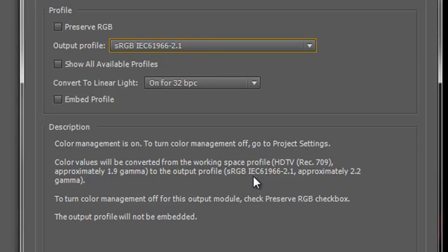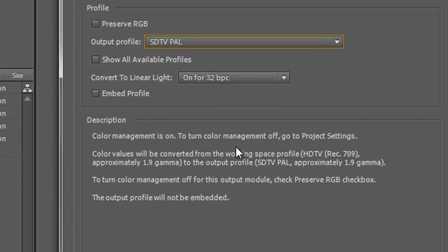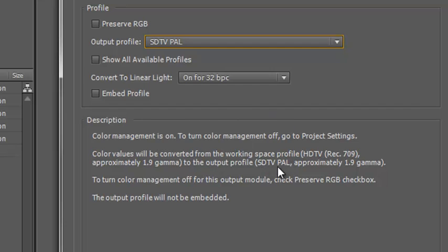What that's saying is After Effects is going to calculate whatever the colors were in our original project, and it's going to use those ICC lookup tables to convert them to the sRGB profile so that the colors are going to look the same. If I change it to SDTV, it says clearly: color values will be converted from the working space to the output profile, whatever we specified — making sure the colors look exactly the same when opened in a different color working space.